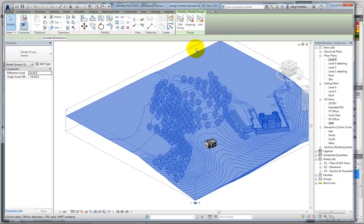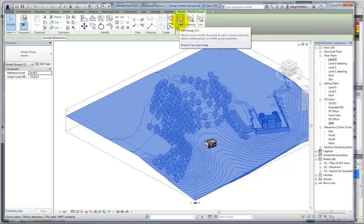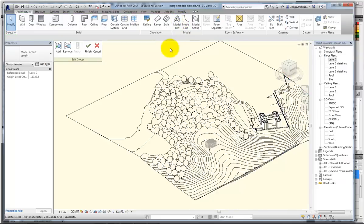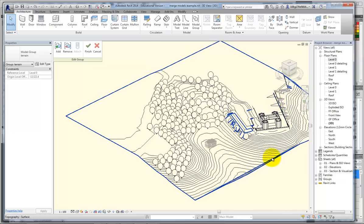Something this size, I don't really want to ungroup it. But I'm going to edit the group, which takes me into this environment. You see the building's now greyed out, and this is now active.